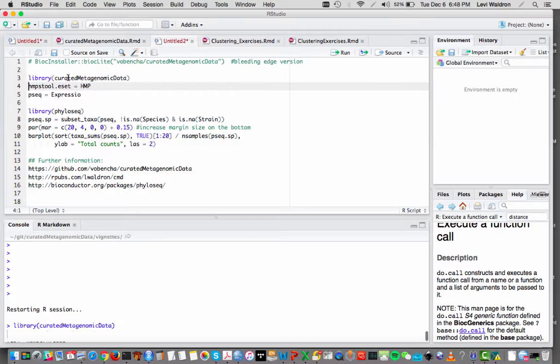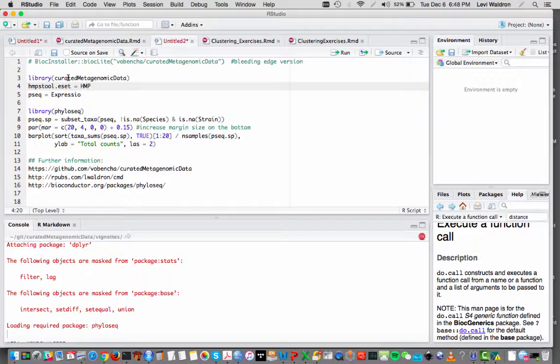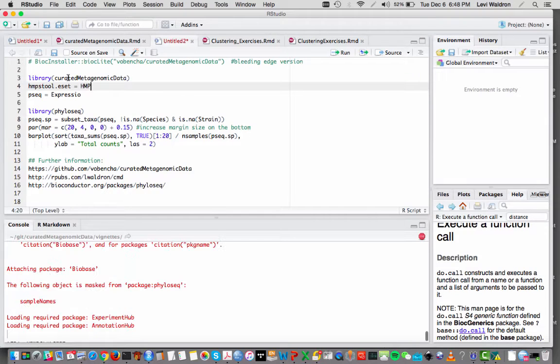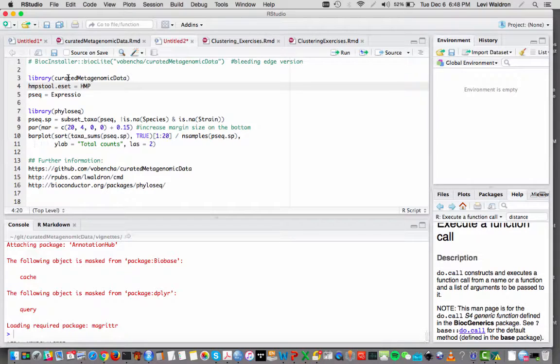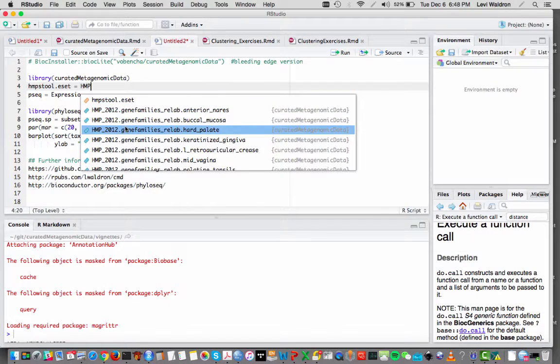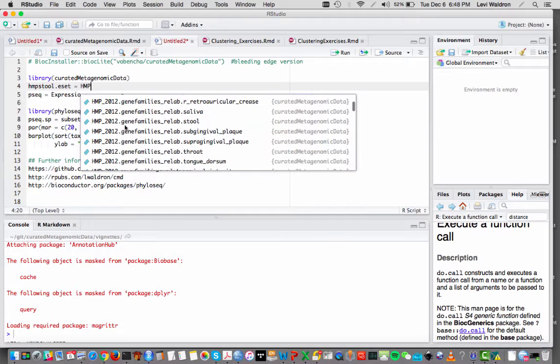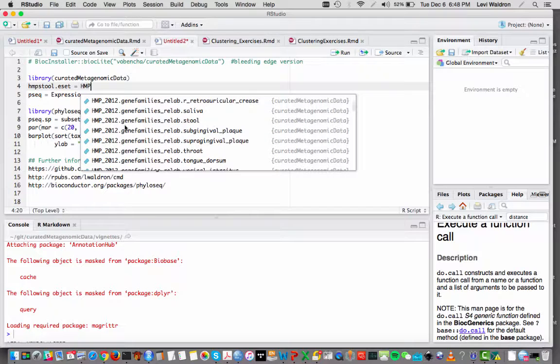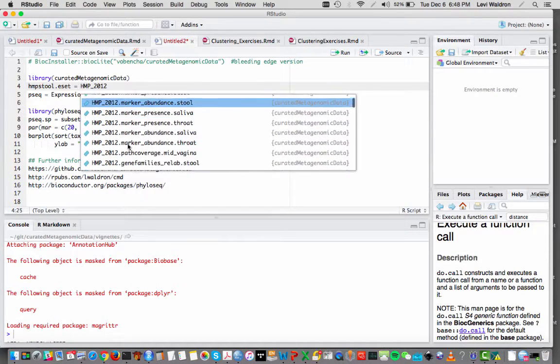So I load the curated metagenomic data package and this will provide all of those functions exported shown in that reference manual. They can be auto completed. So I'm going to pull out, I'm looking at all of the HMP functions here. I'm going to shorten it a little bit.